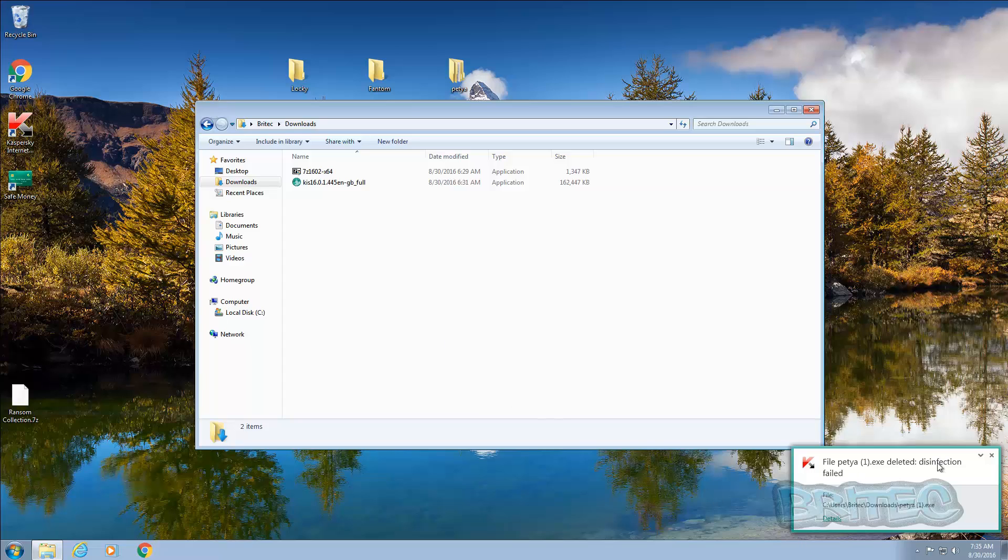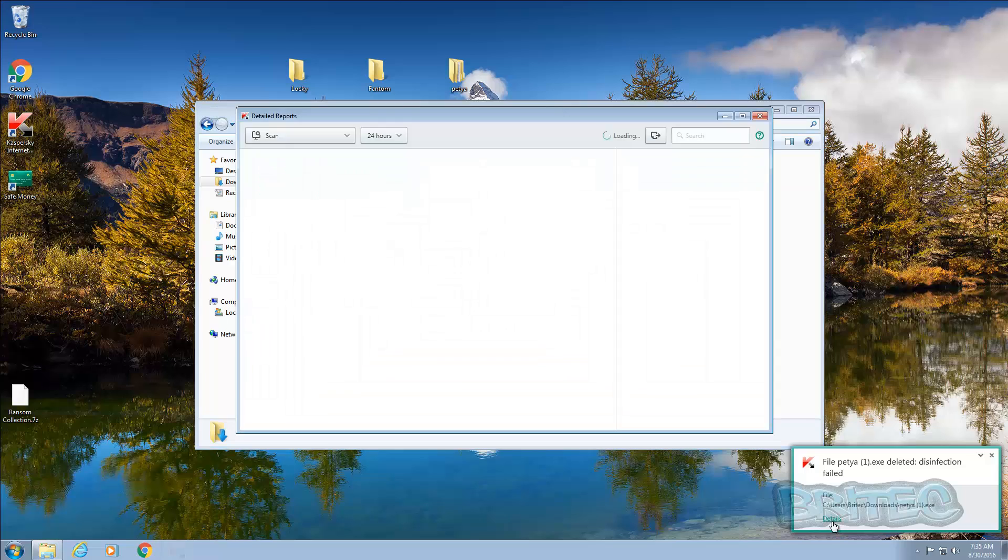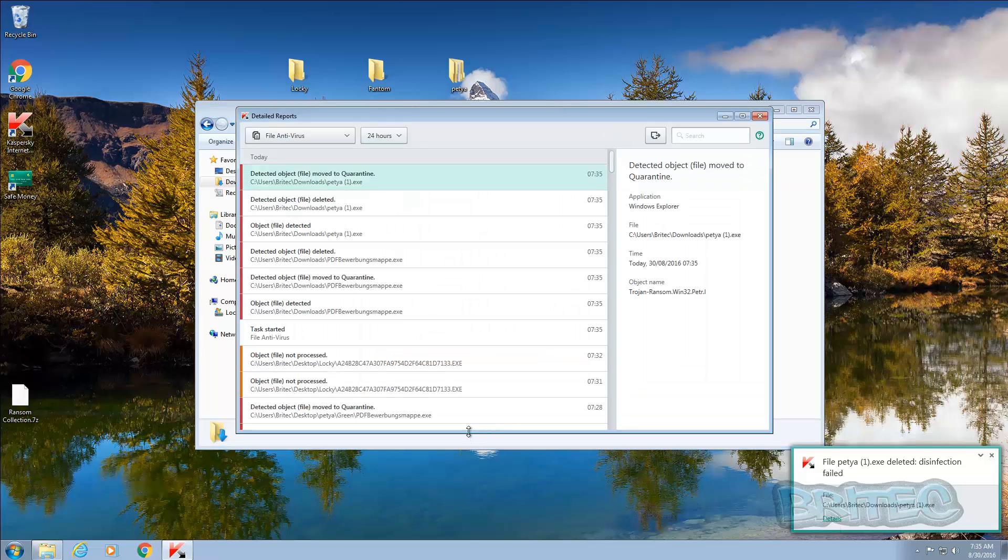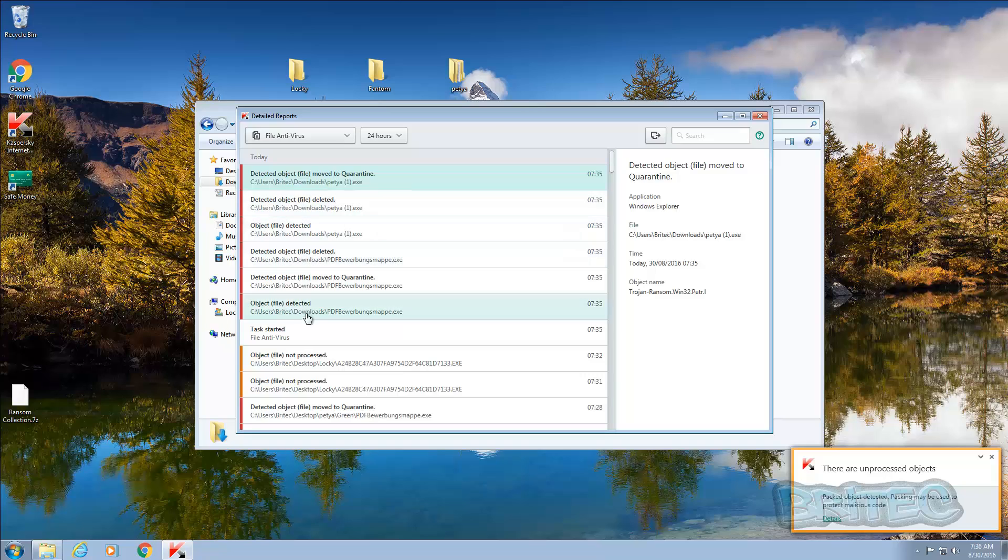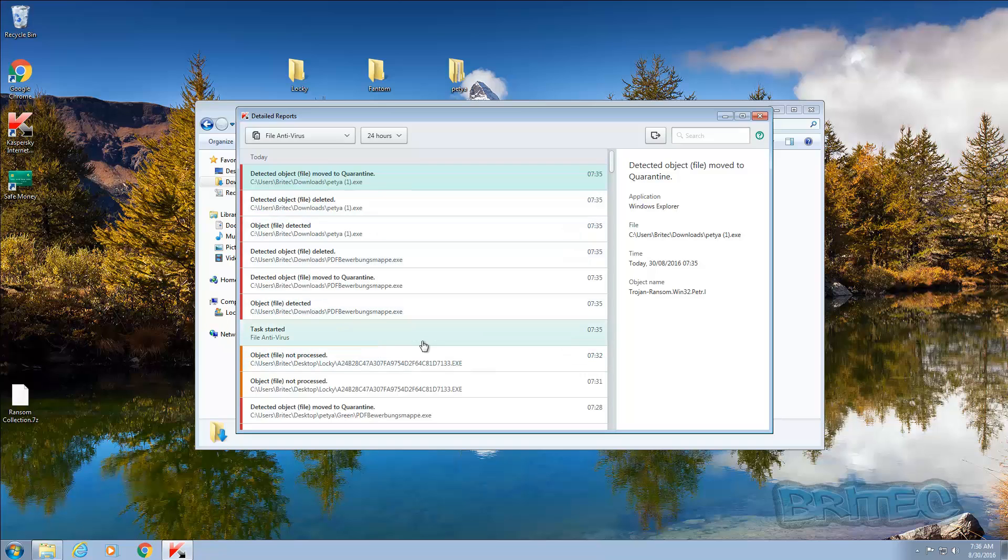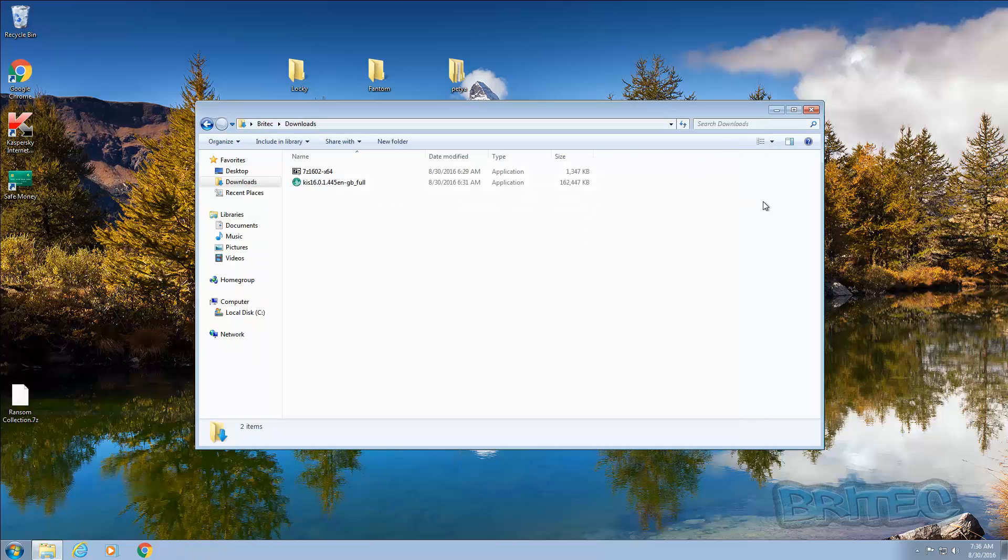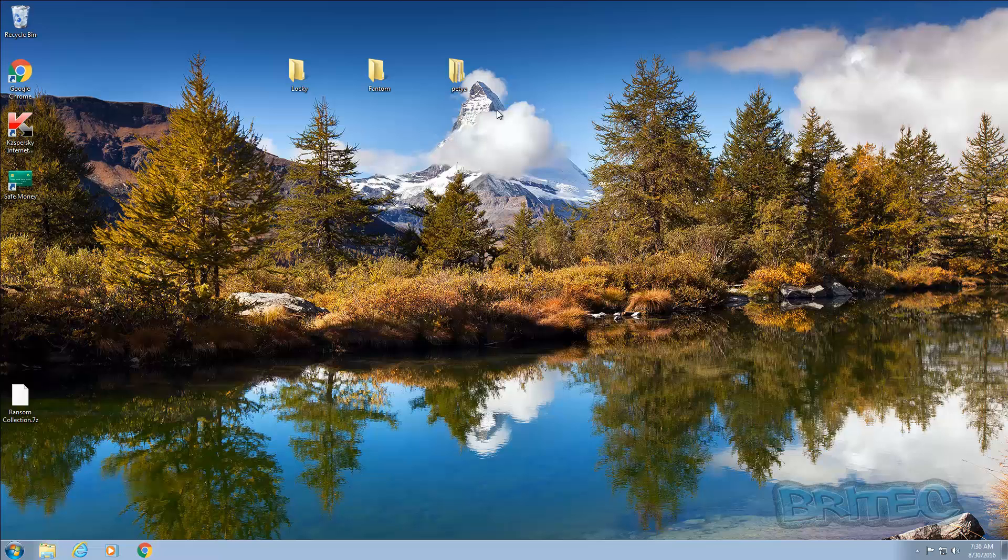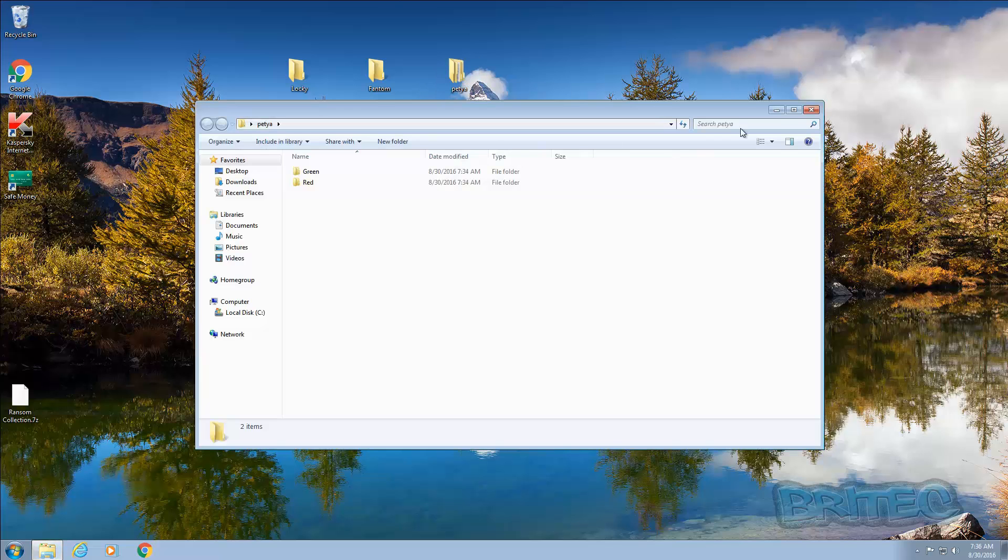And it's saying disinfect failed there but it's already deleted those on the computer here. It's moved them to quarantine as you can see here and then deleted. So these are now been gone.